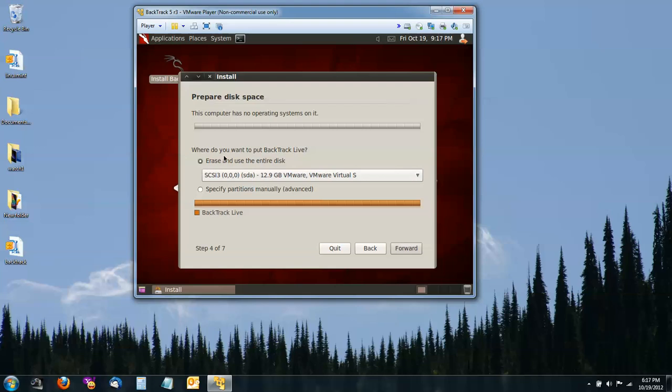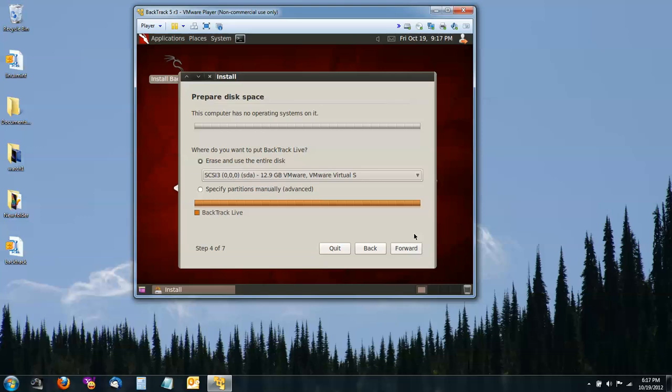I'm going to erase and use the entire disk. And then click Forward.